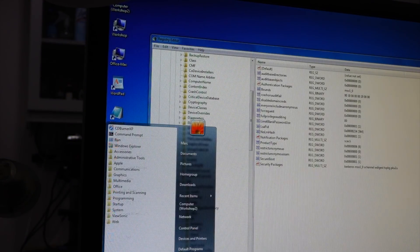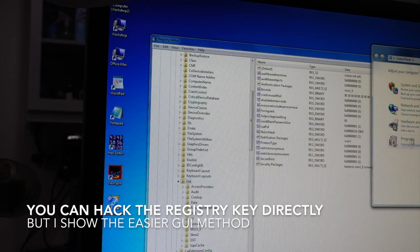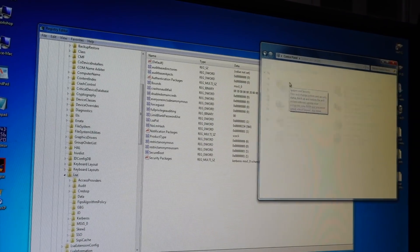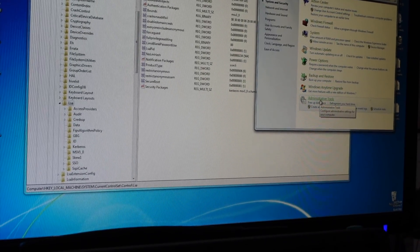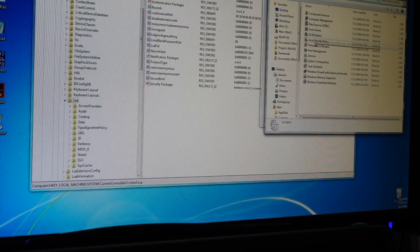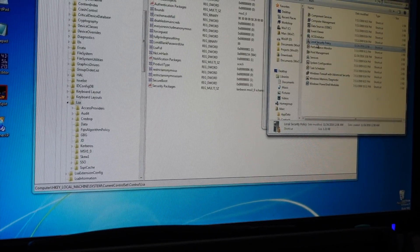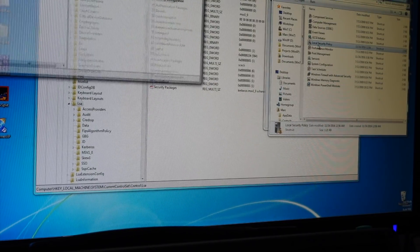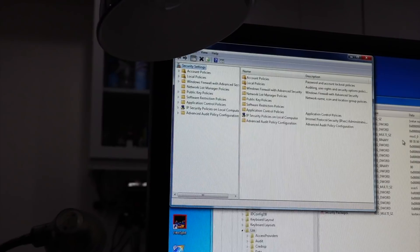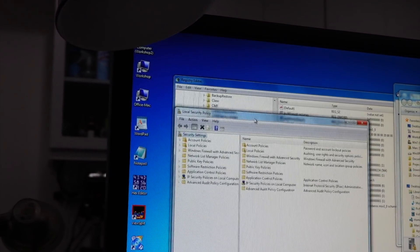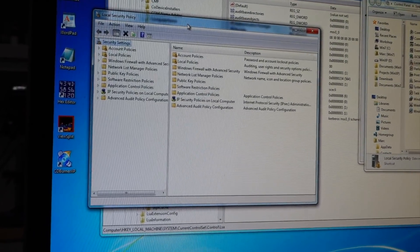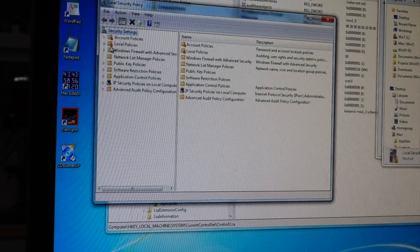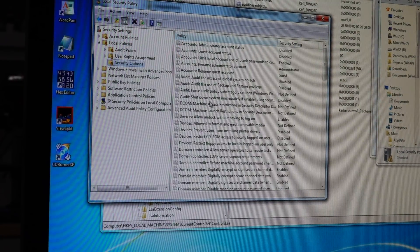You need to go to Control Panel, System and Security, Administrative Tools, and Local Security Policy. Eventually to open it, there we go. And now we have the local security policy window. If you go to Local Policy, Security Options.